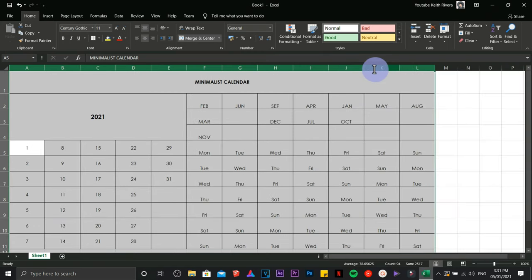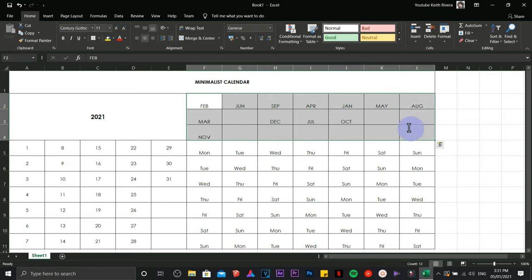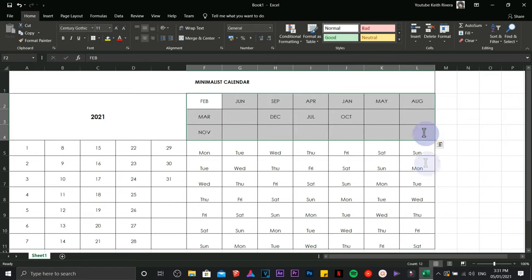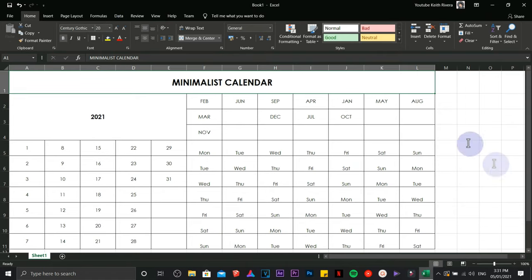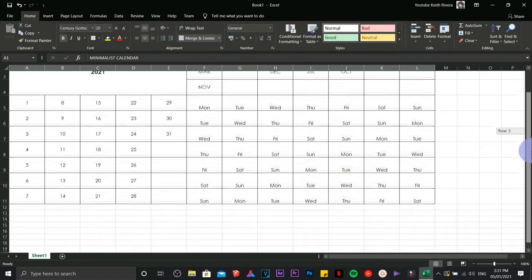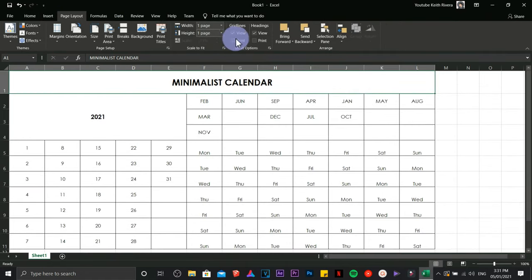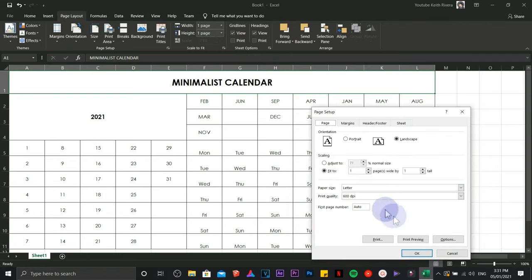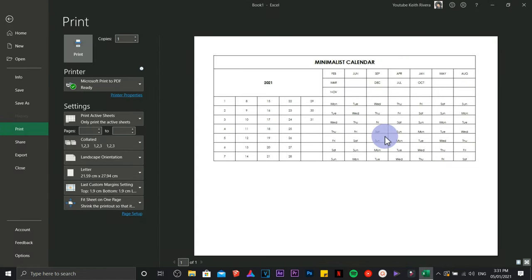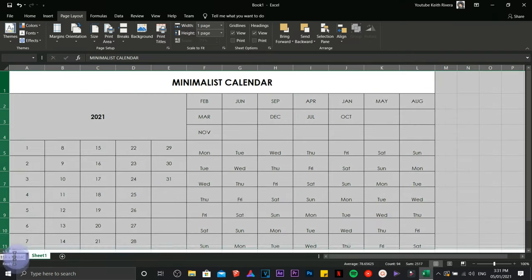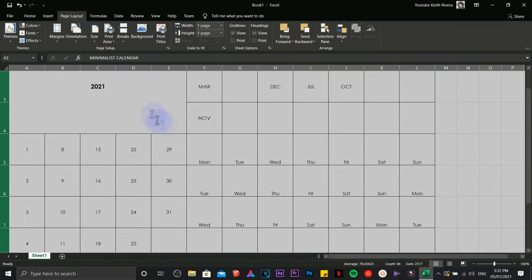A couple more tweaking on the appearance of our calendar. Again, I'm doing this in an impromptu manner, so I don't have any specifics on the sizing of the font or anything else.